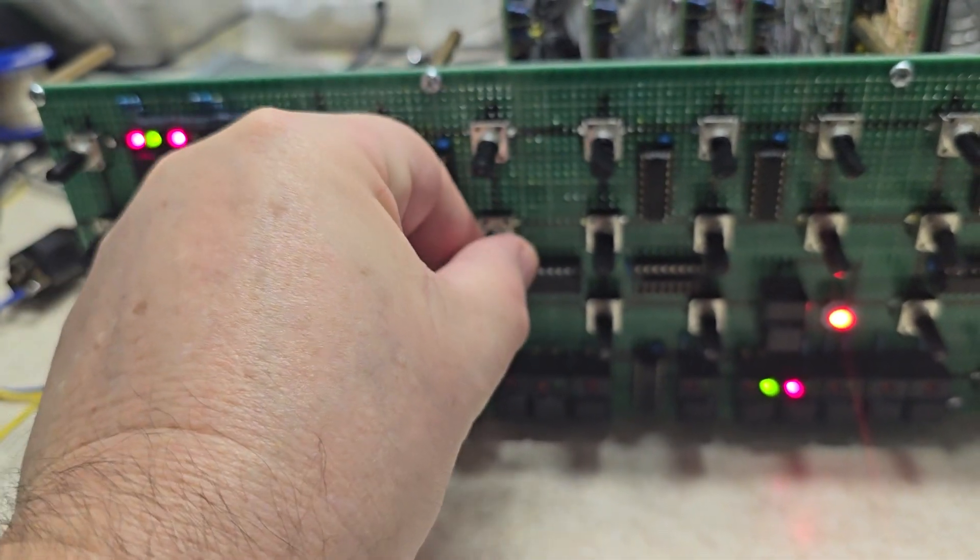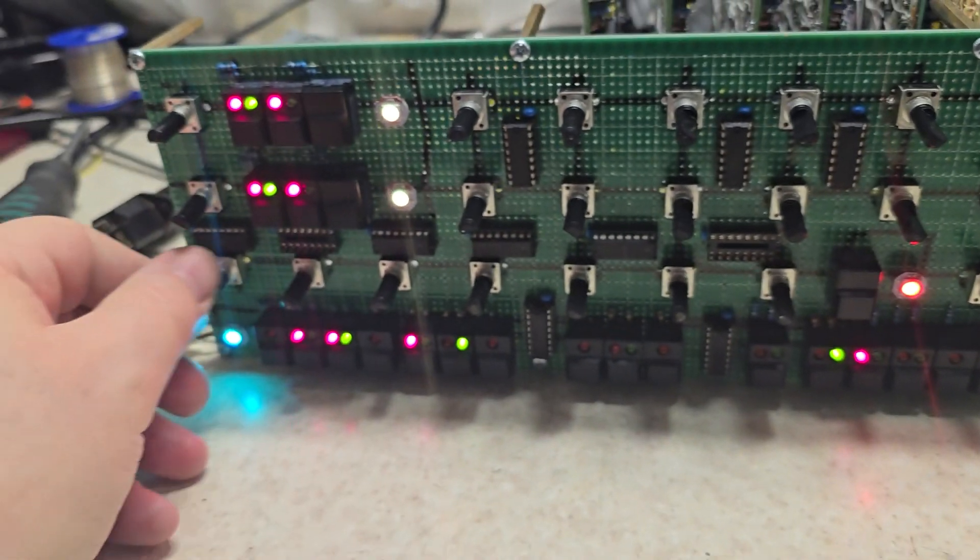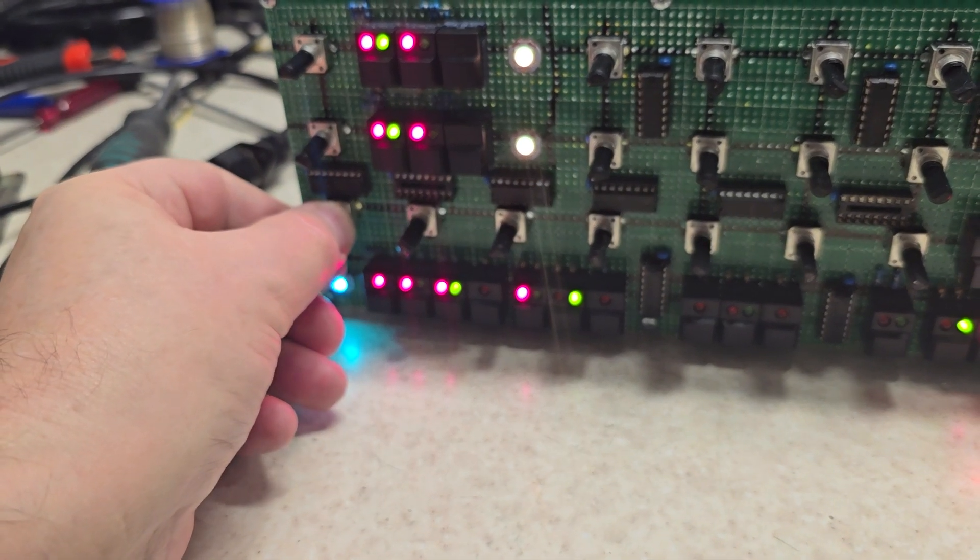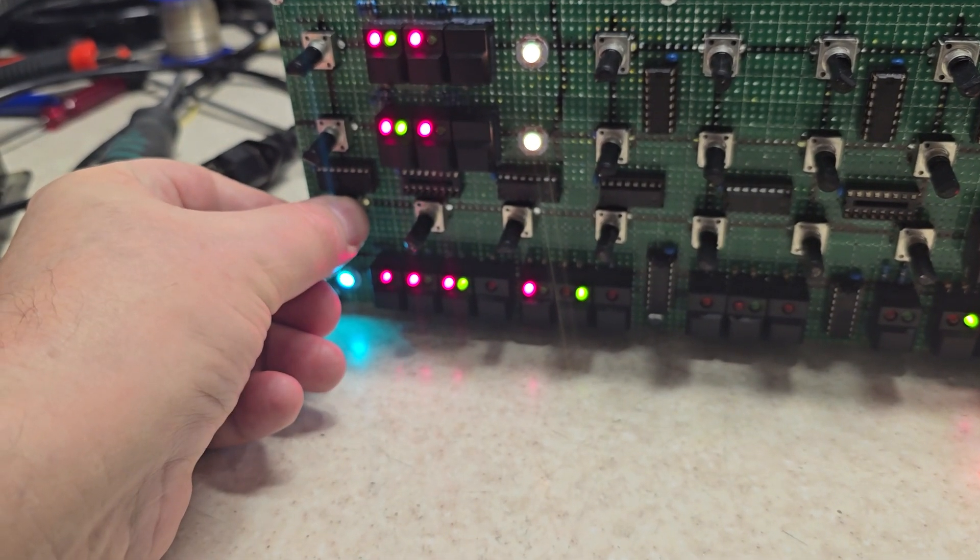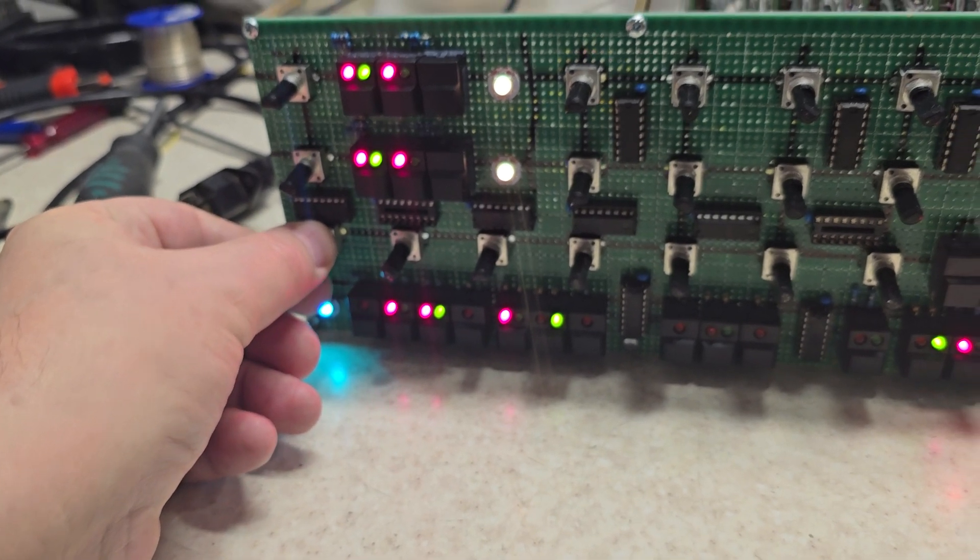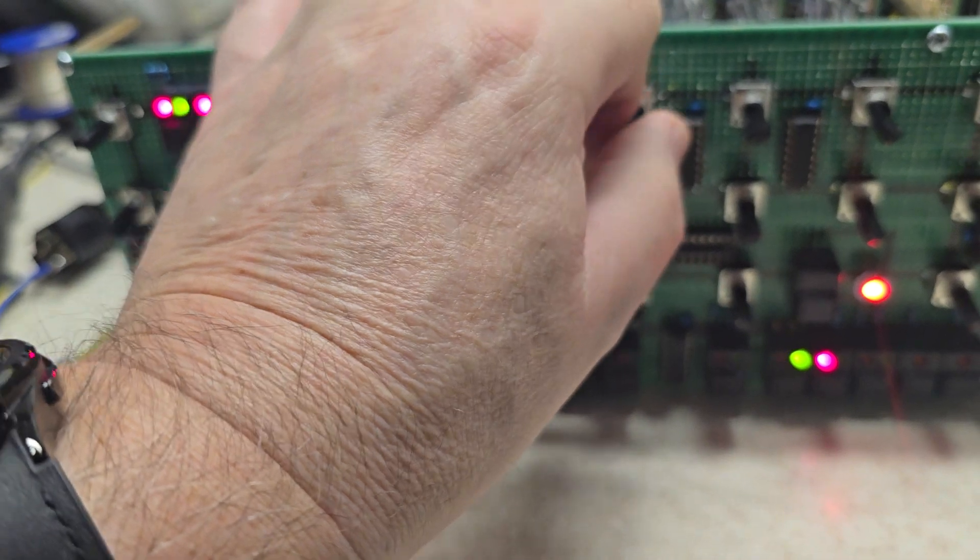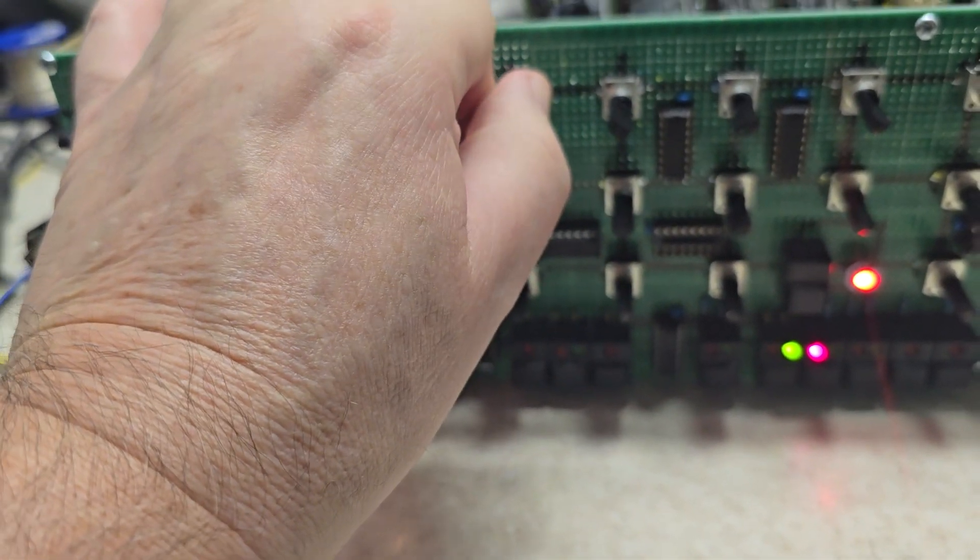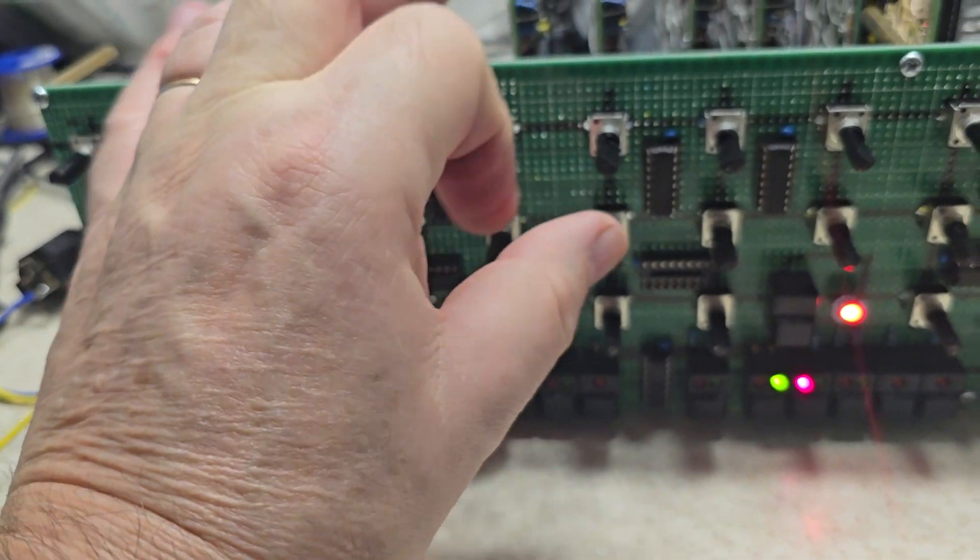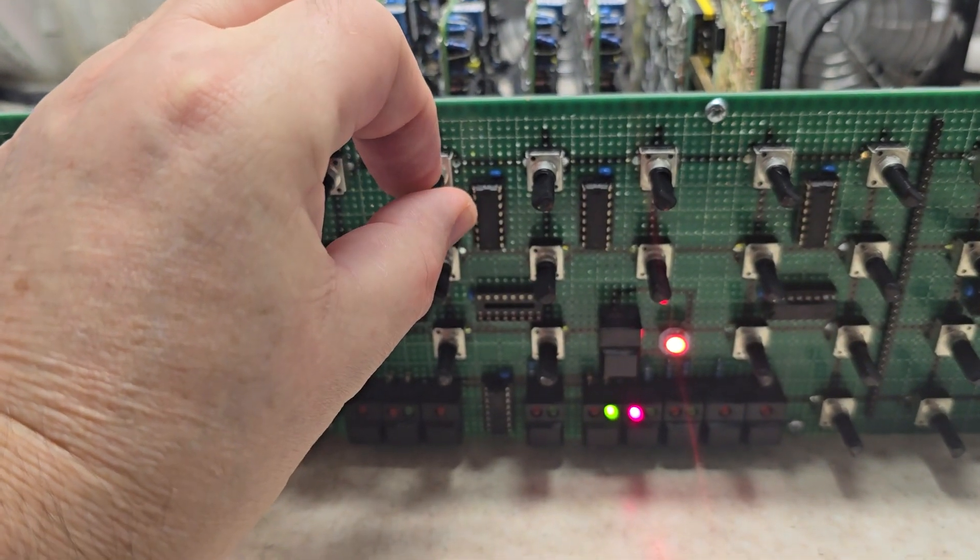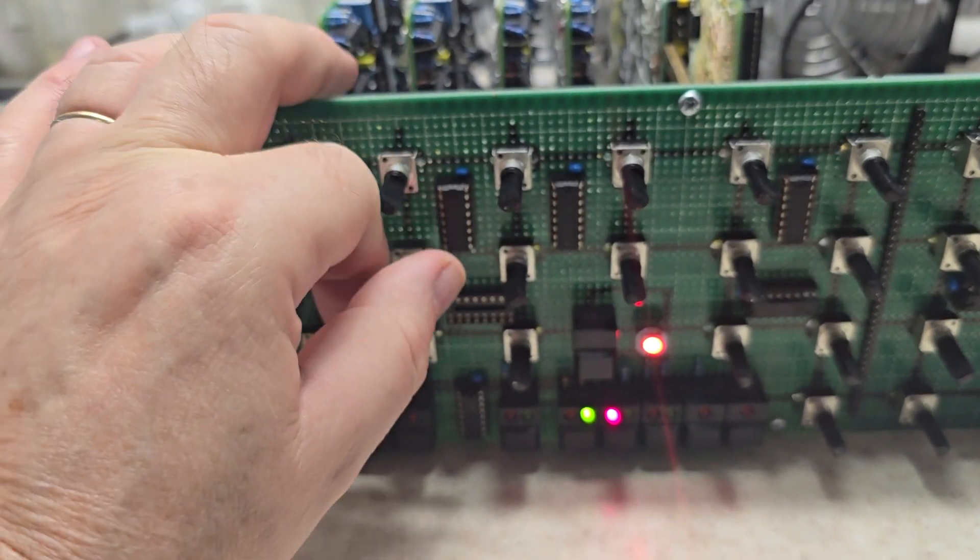LFO modulation of the wave, FM modulation of each individual oscillator.